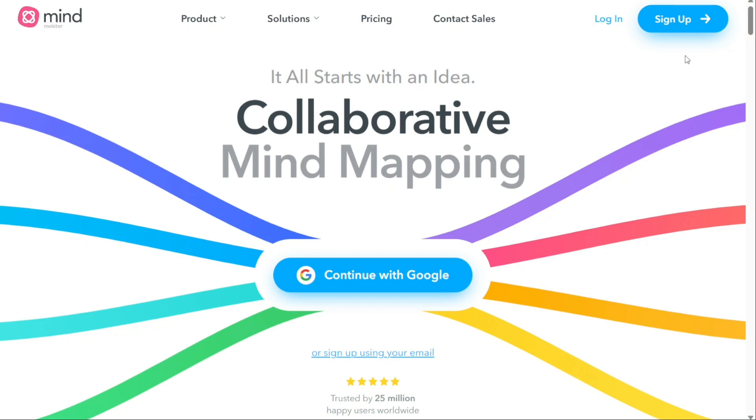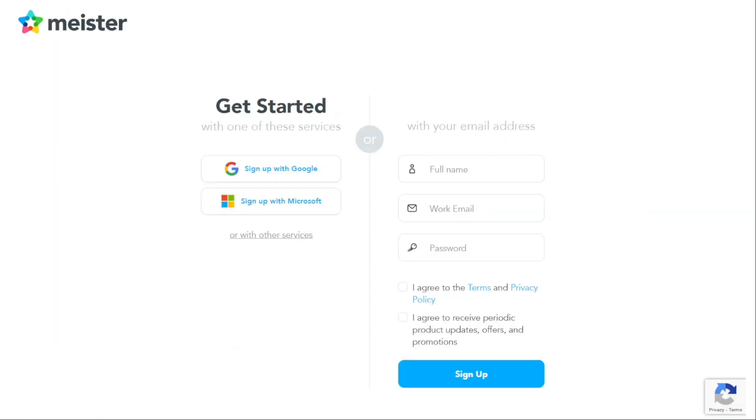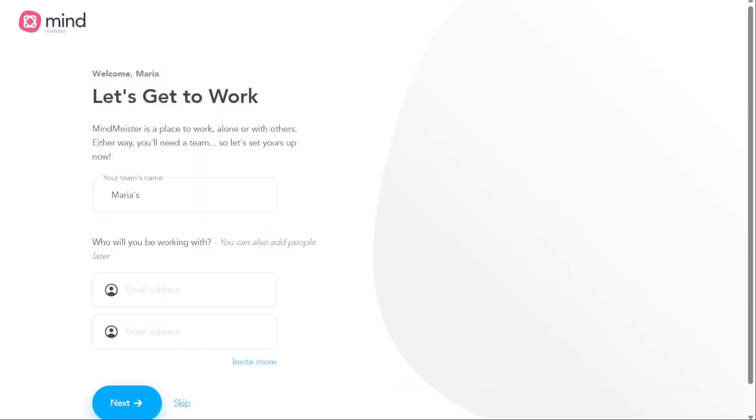First, on the top right corner of the screen you will see a sign up button. Click on it to begin the registration process. When signing up for an account, you will have the option to choose between three methods: Email, Google Account, or Microsoft Account. Select your preferred method and follow the prompts to complete the registration process.